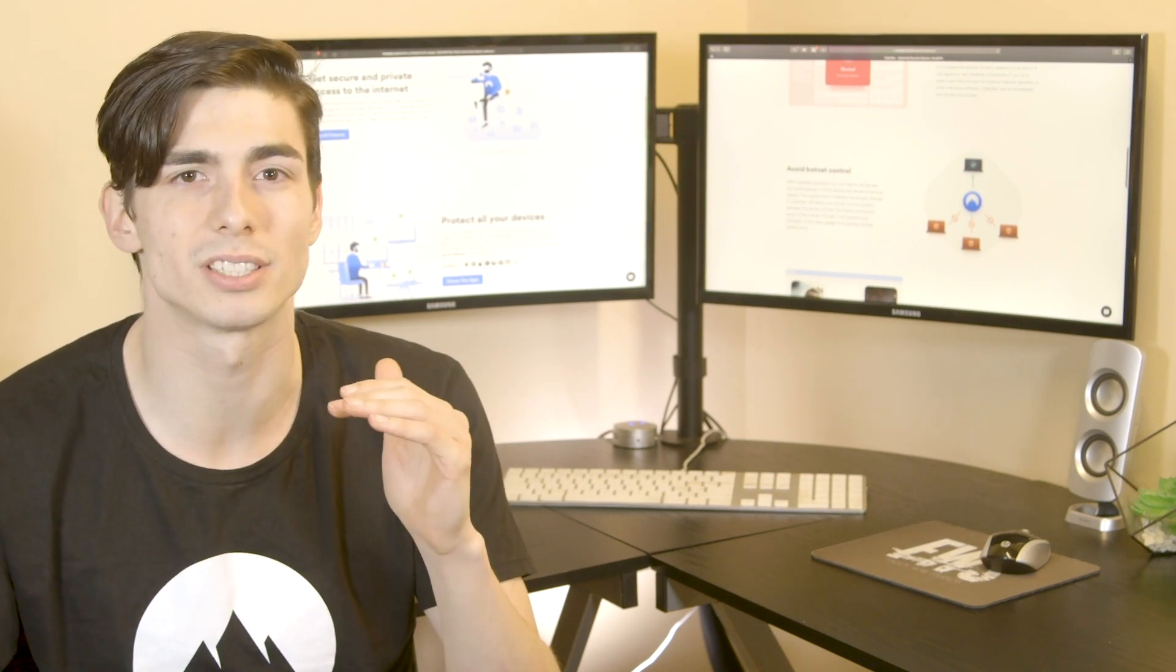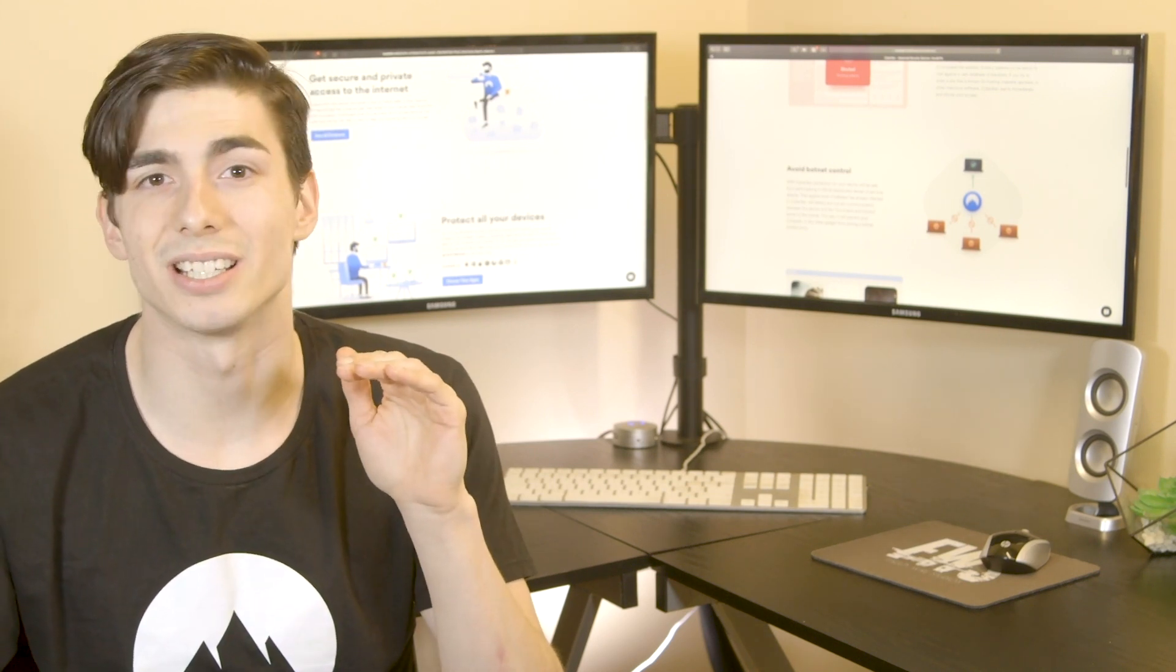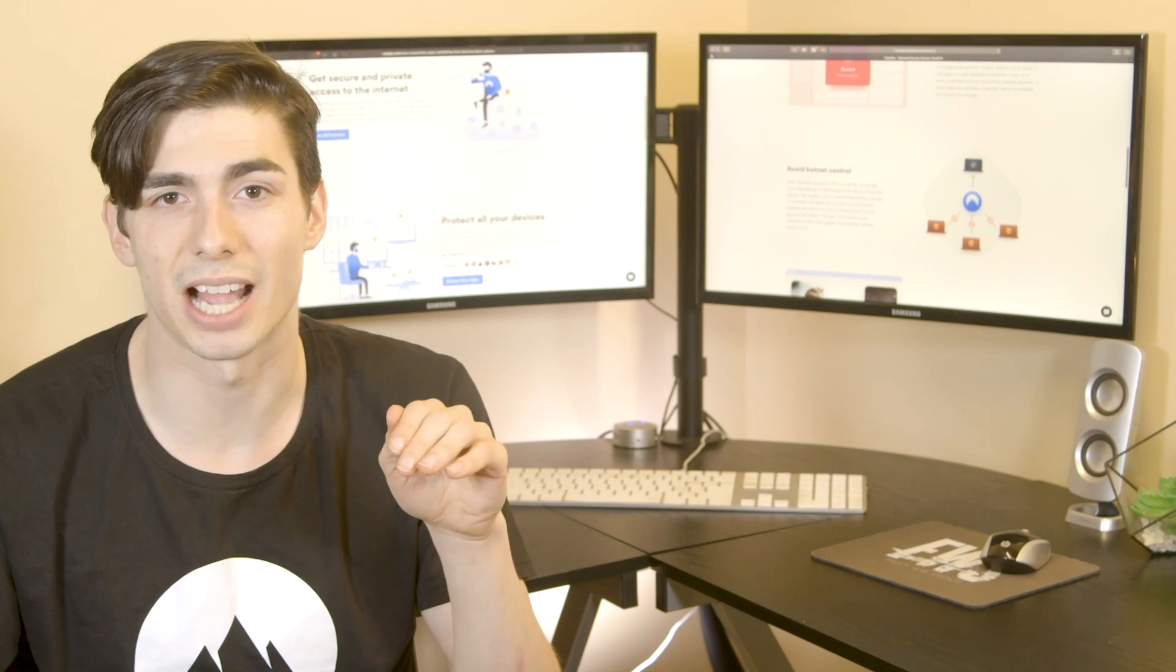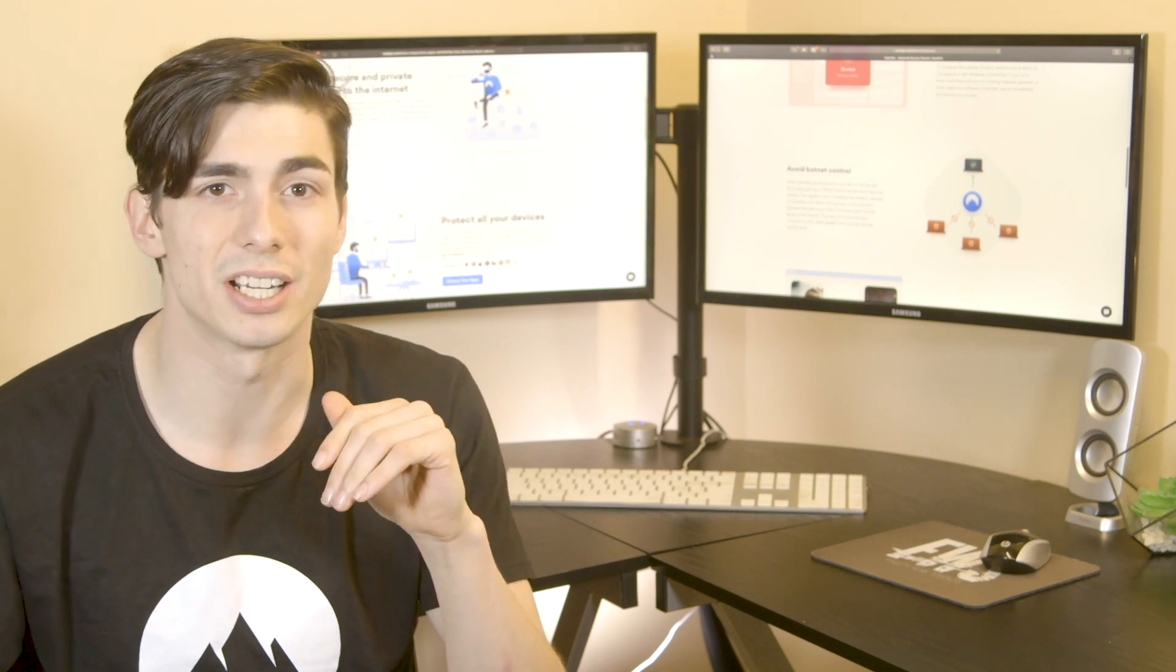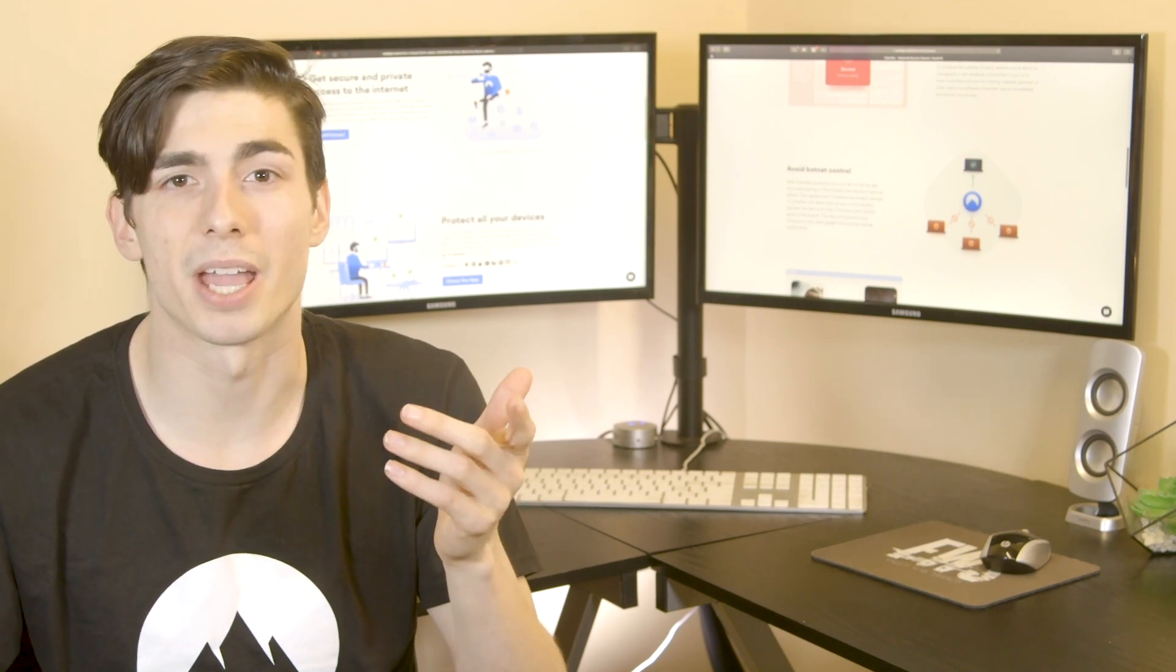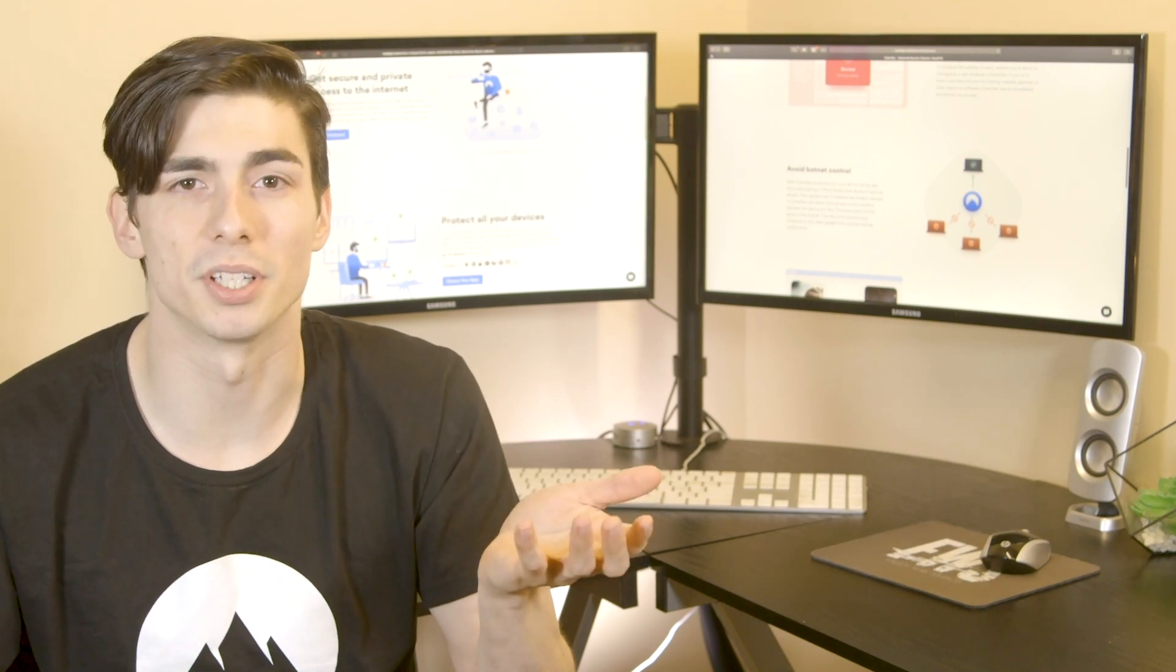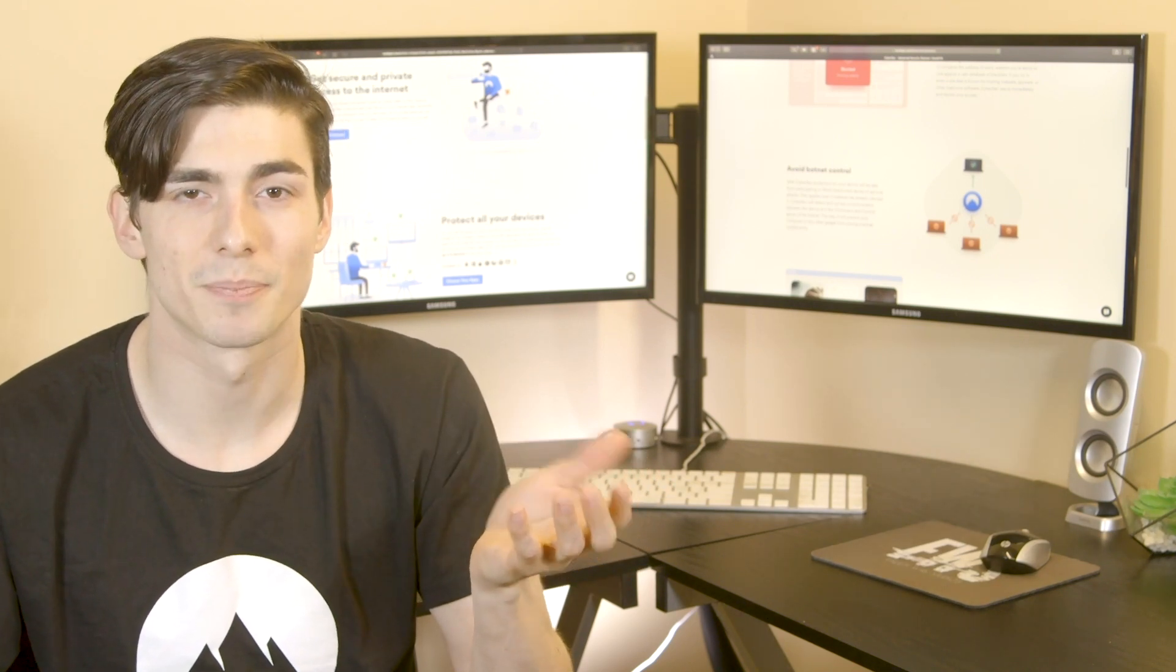It may start sending requests to instigate a denial-of-service attack, gather data, spread spam, or perform other malicious activities.